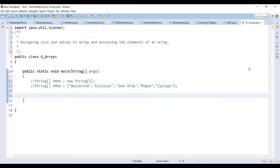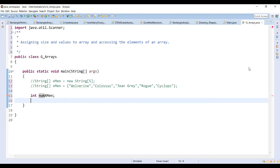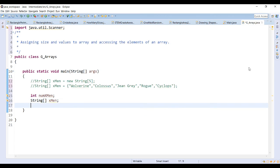We'll declare a variable that will represent our number of elements, and we'll also declare the array itself without setting the size of the array. We'll open up the scanner so that we can ask for input from the user.